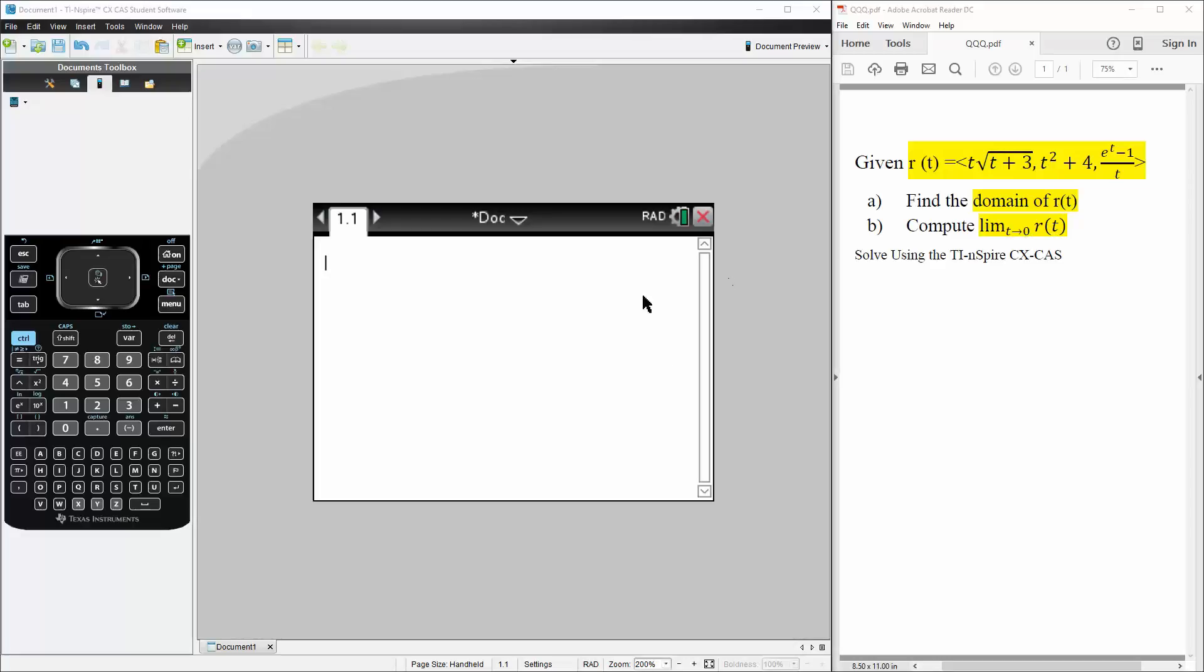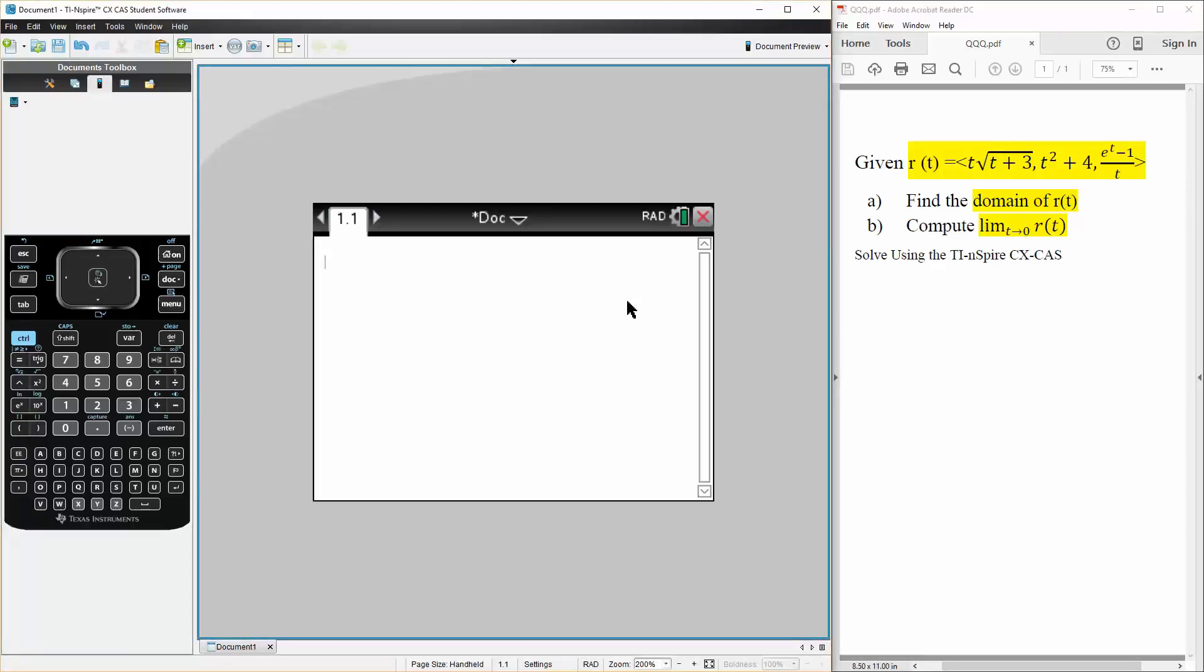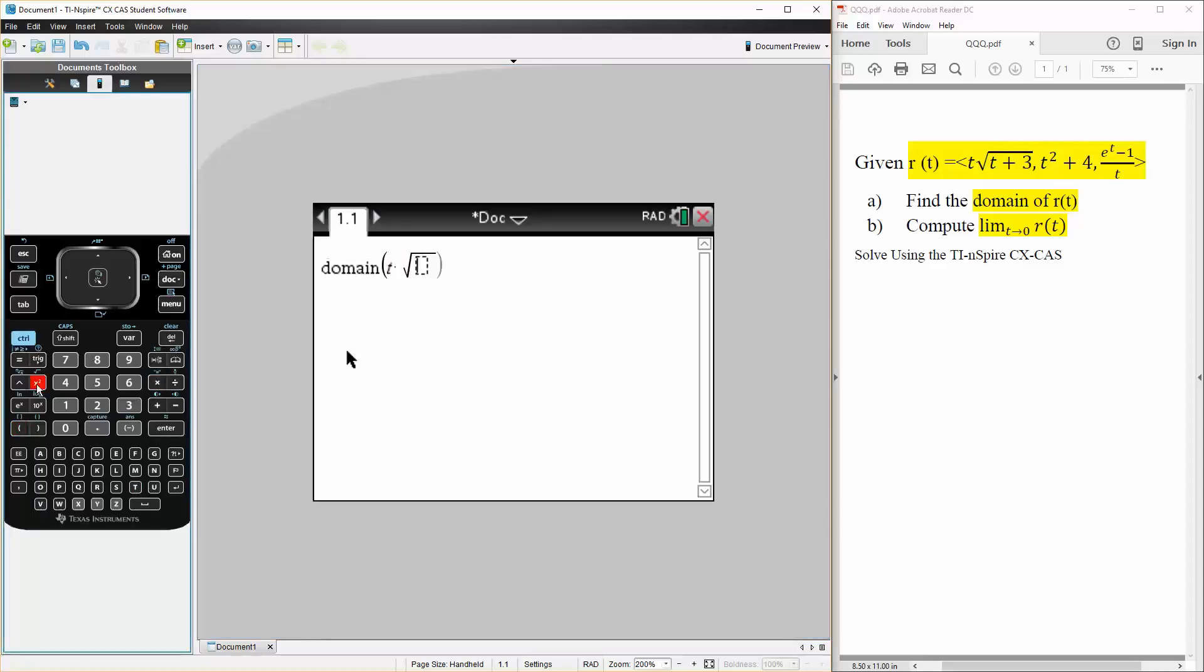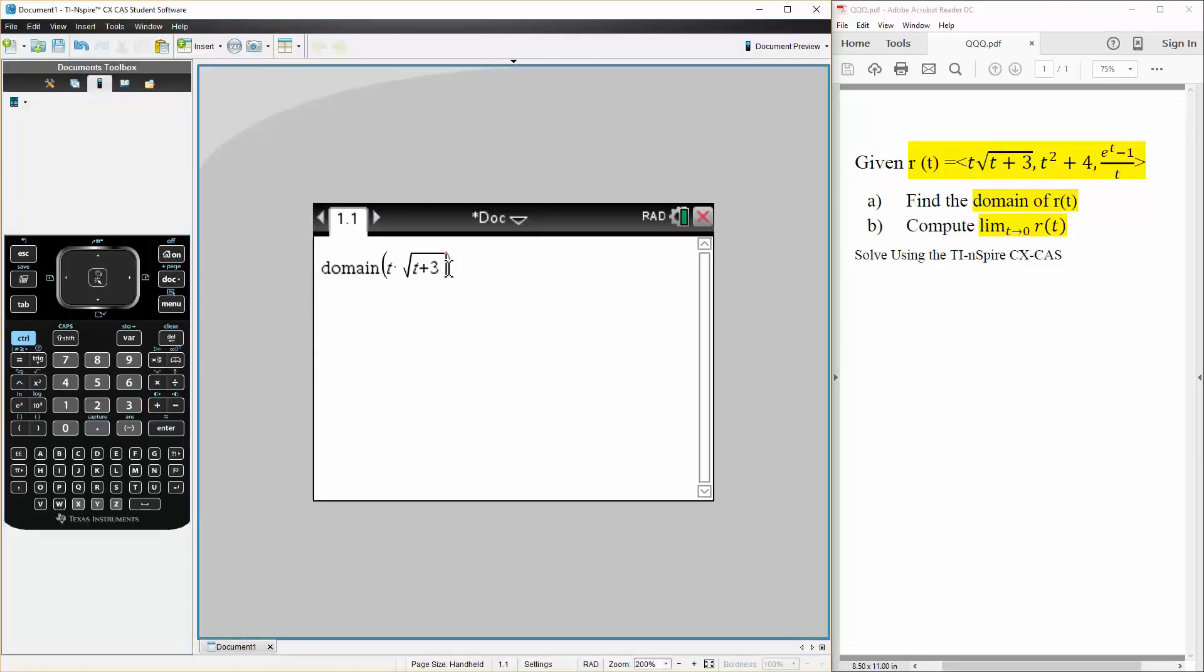This is fairly easy to do on the TI-Inspire. If we write the word domain, and if you notice, as I write the letter n, the last letter, it changes font. This is because there's a built-in command for domain. So I write domain, and the first term I have is t times the square root of t plus 3. I say comma, t. Hit enter,